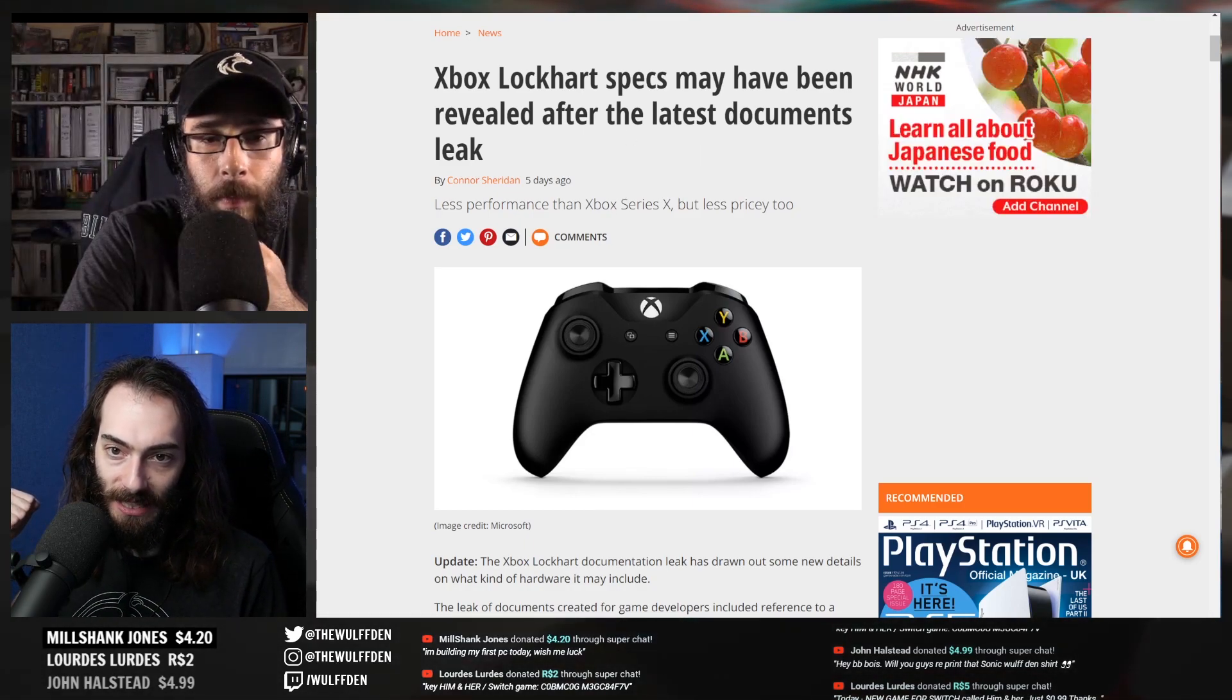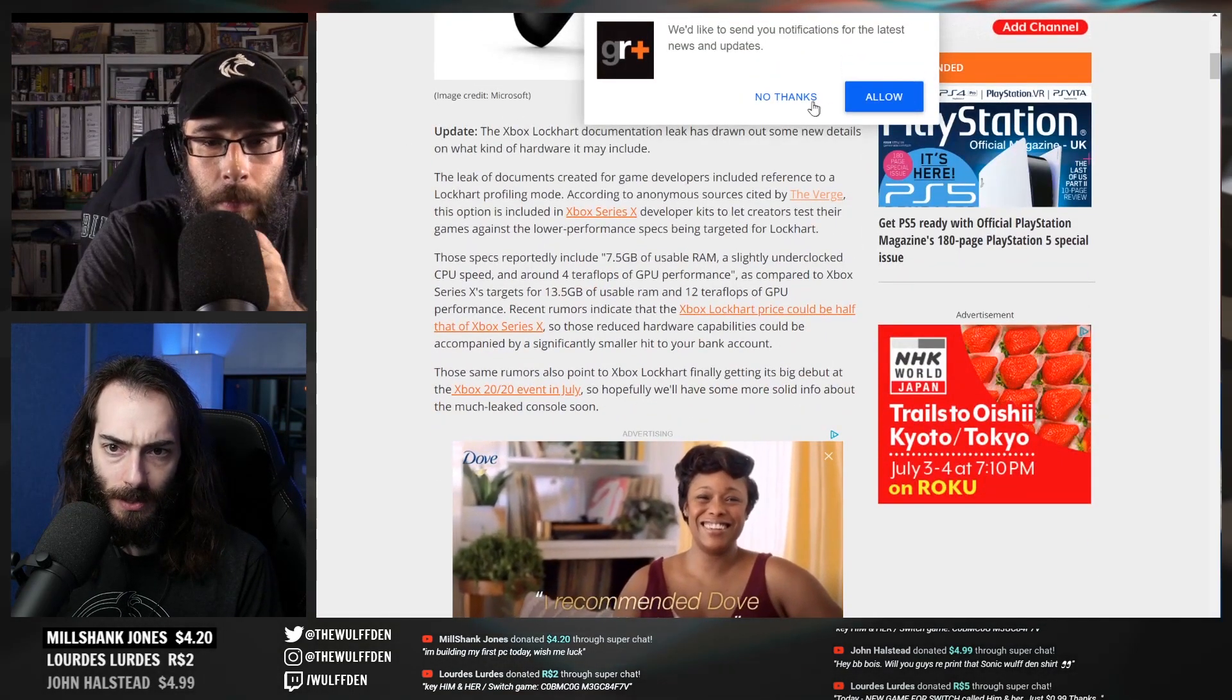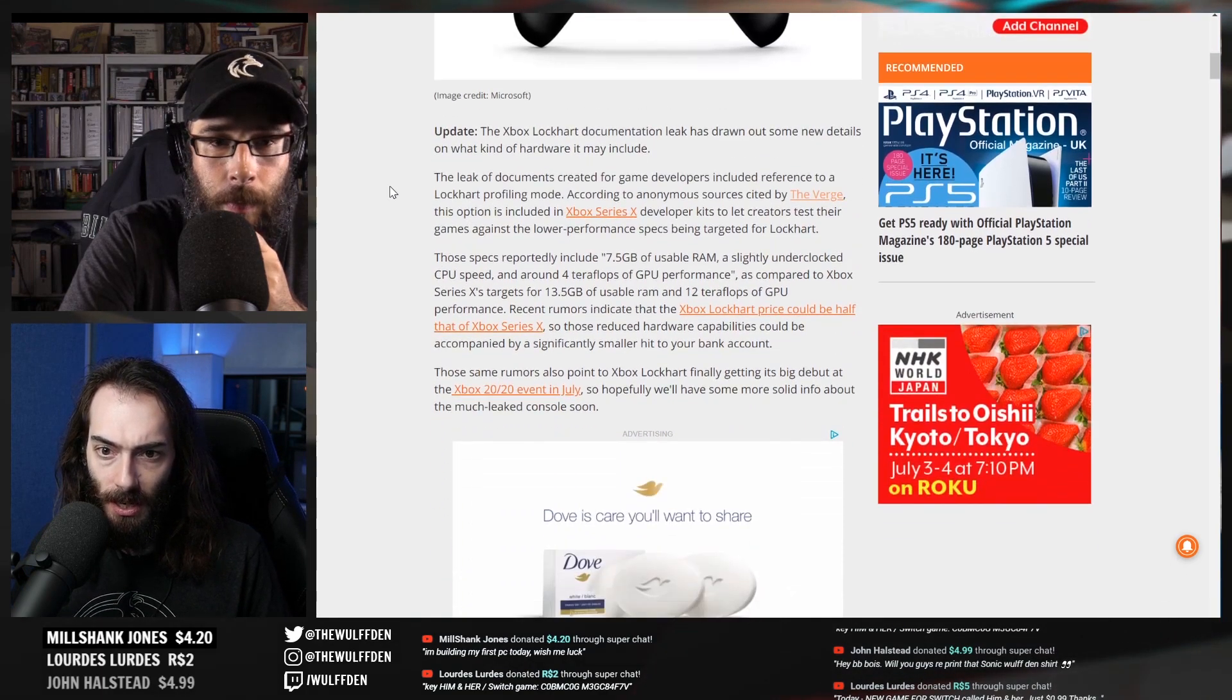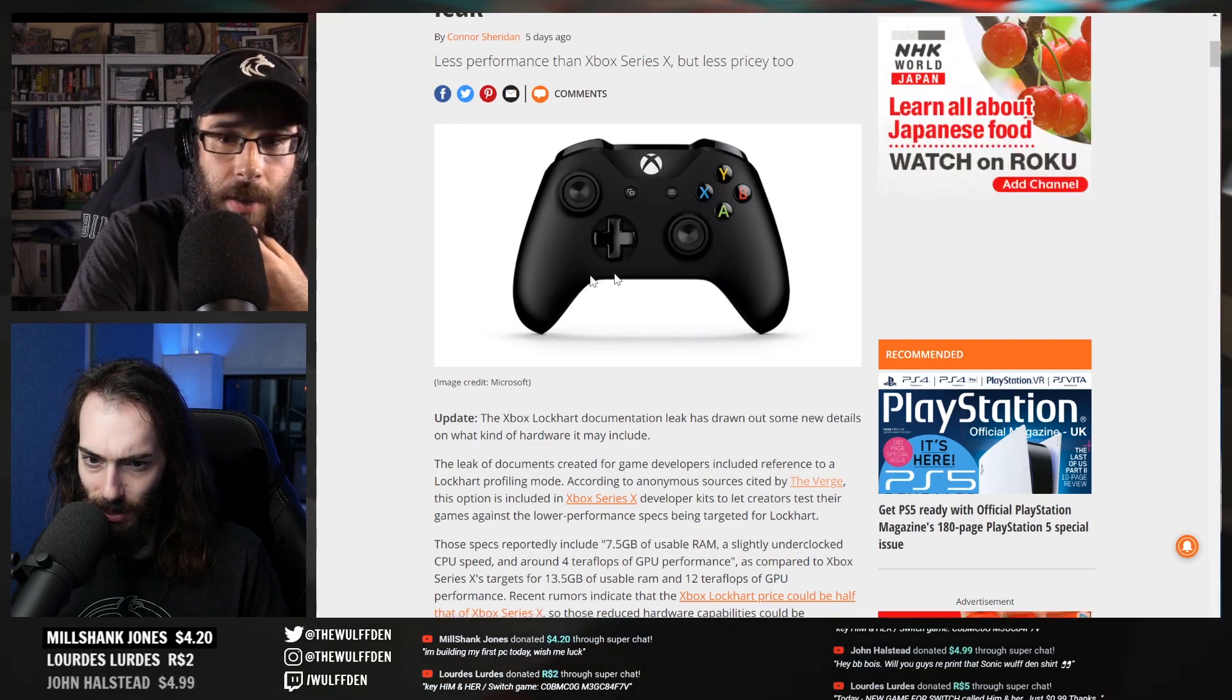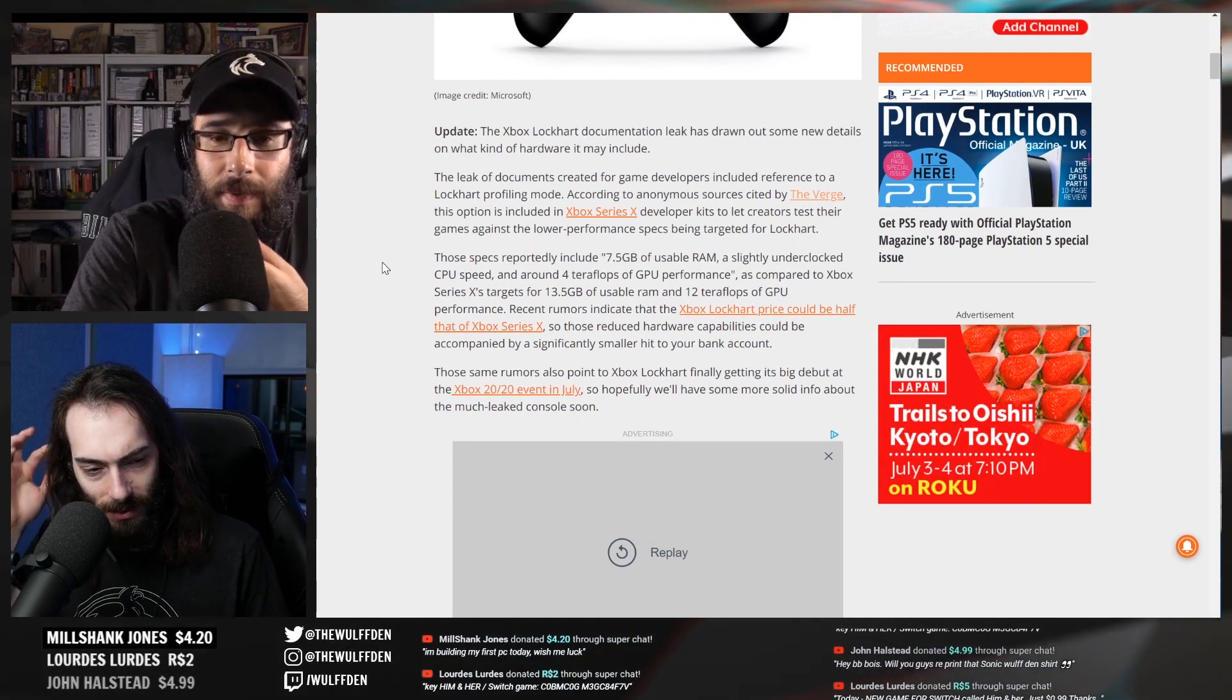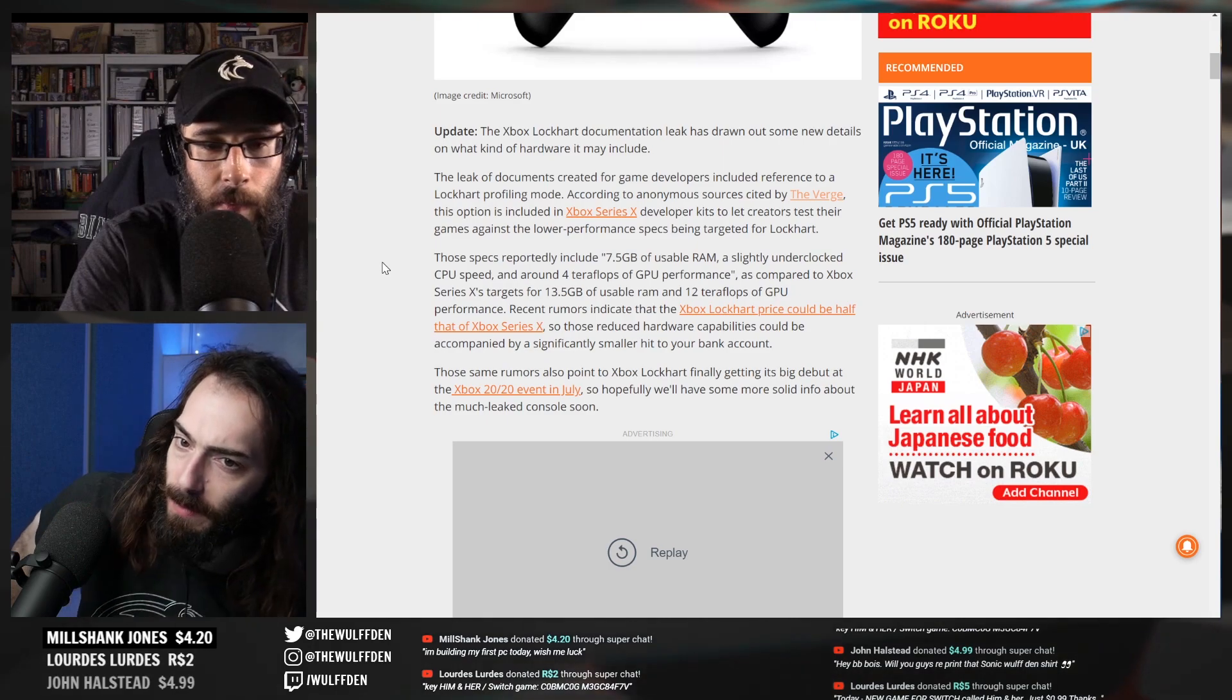According to Games Radar, Lockhart specs may have been revealed after the latest documents leak. And there's an update - I think I need to read the update first. This is an Xbox One controller.